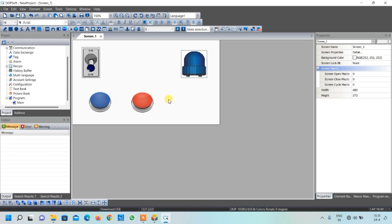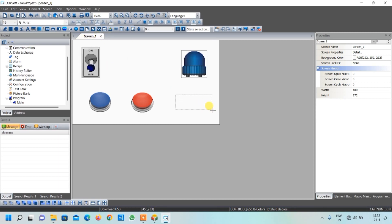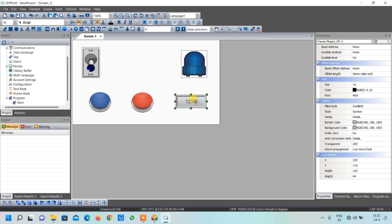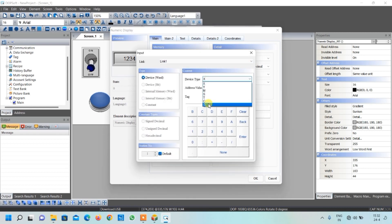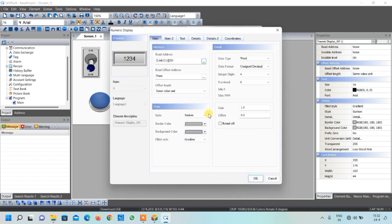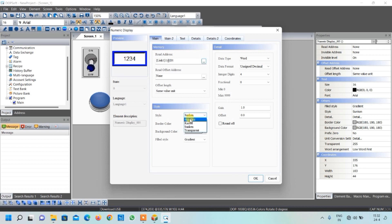Finally, to display the on-time value, we use Data Display. Select 'Numeric Display' since our data is numeric, and draw a box. Click on it and write the address - the on-time is stored in data register D1, so select D and 1. Press Enter. You can also select border color, background color (set to white), and adjust data display settings, then click OK.